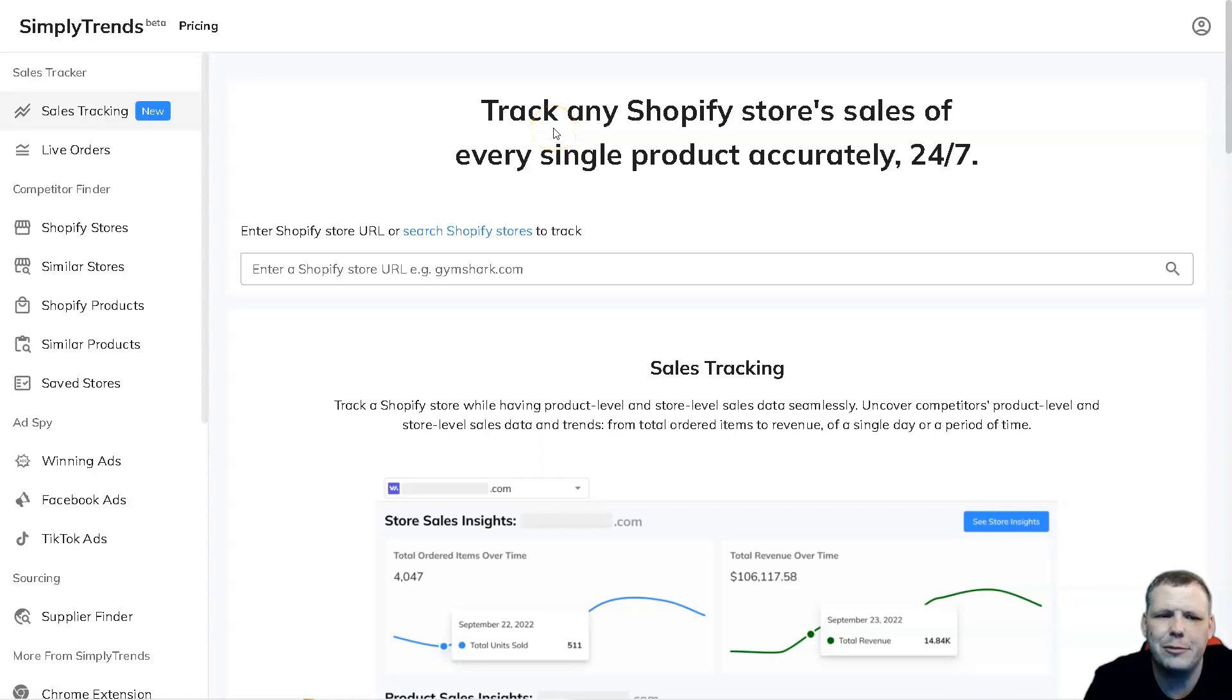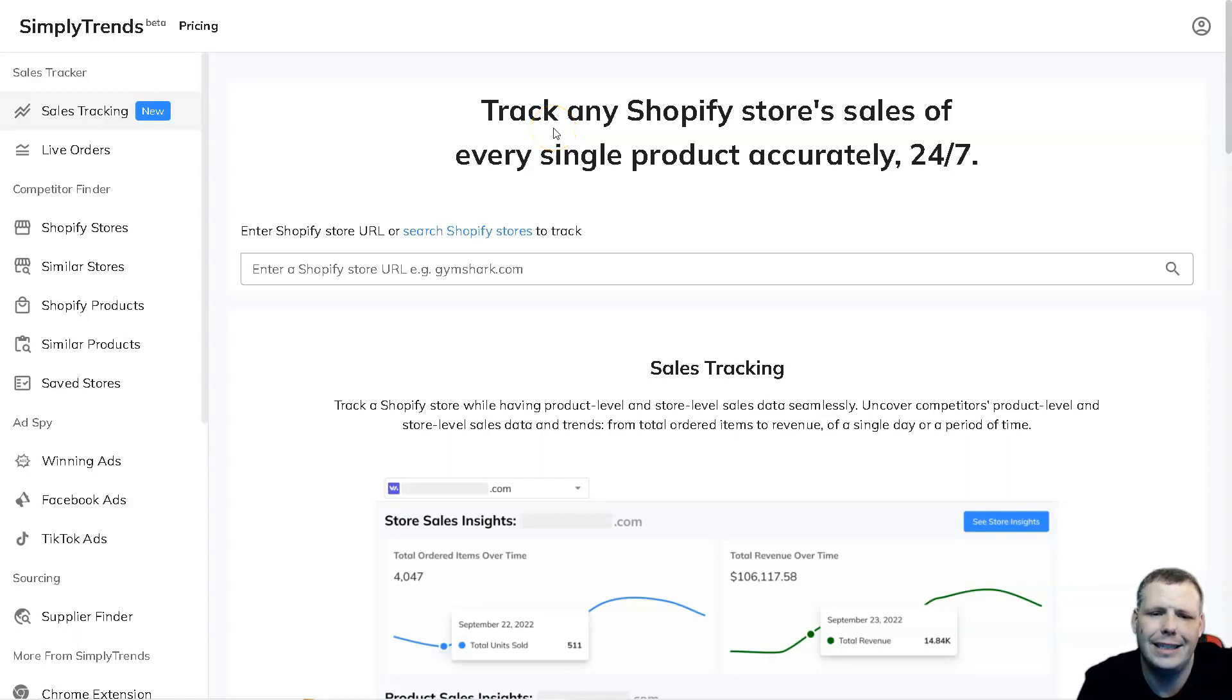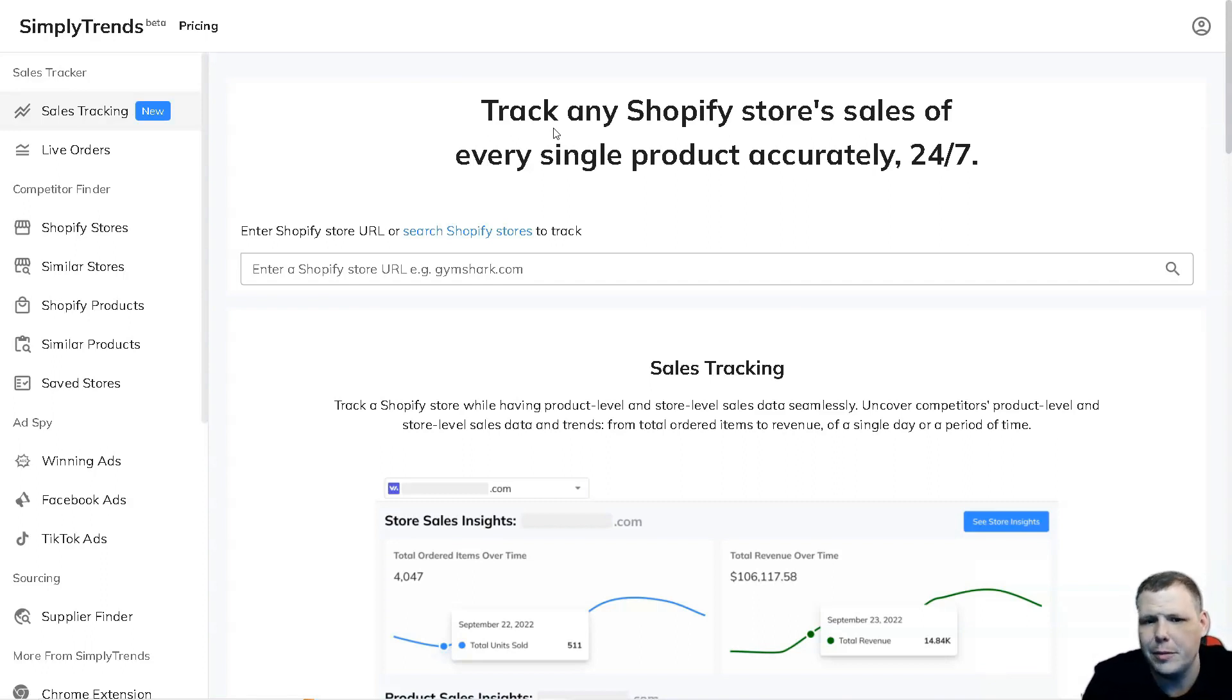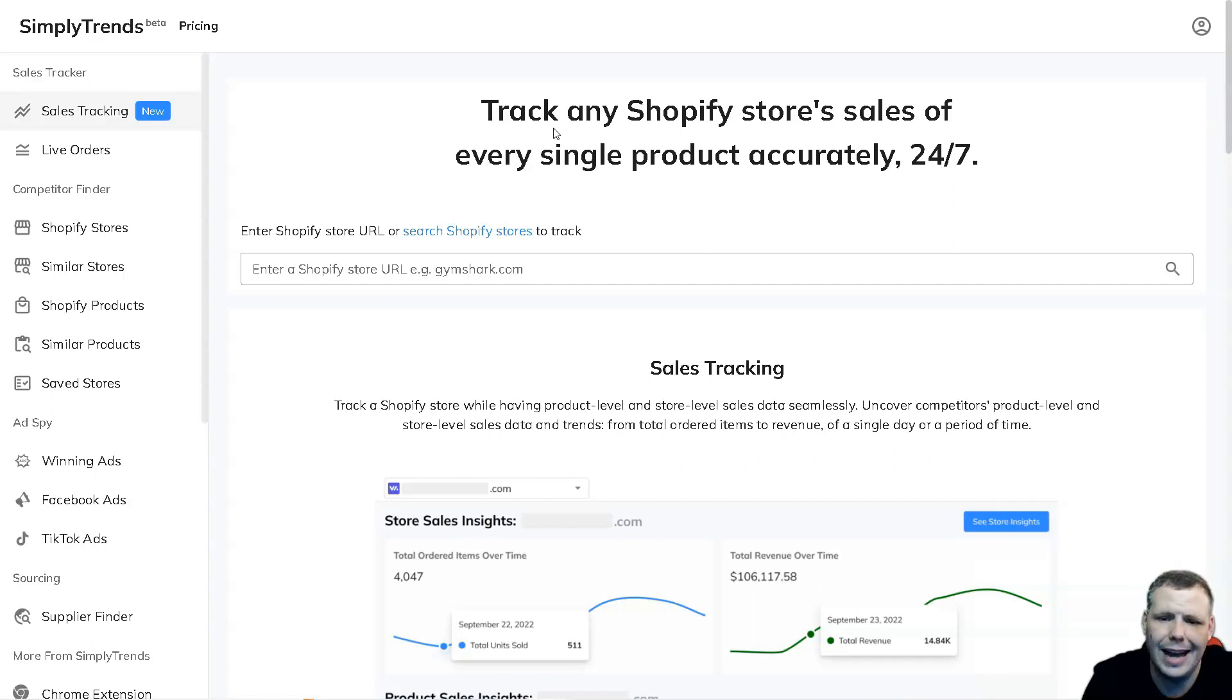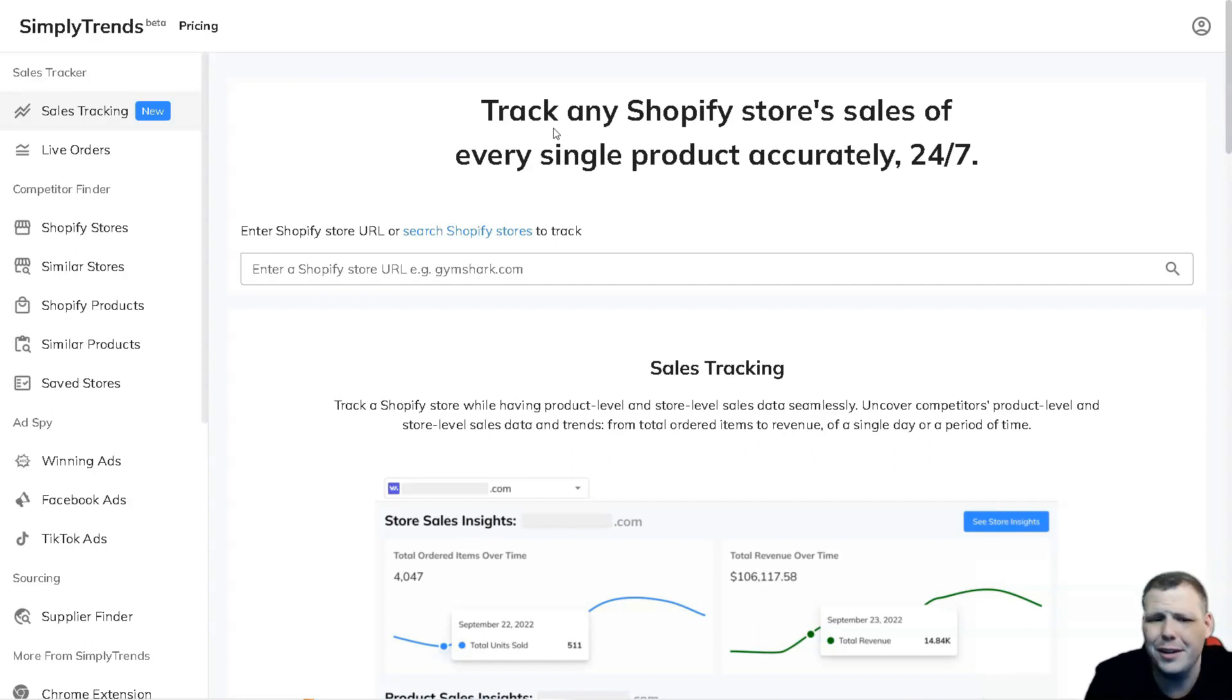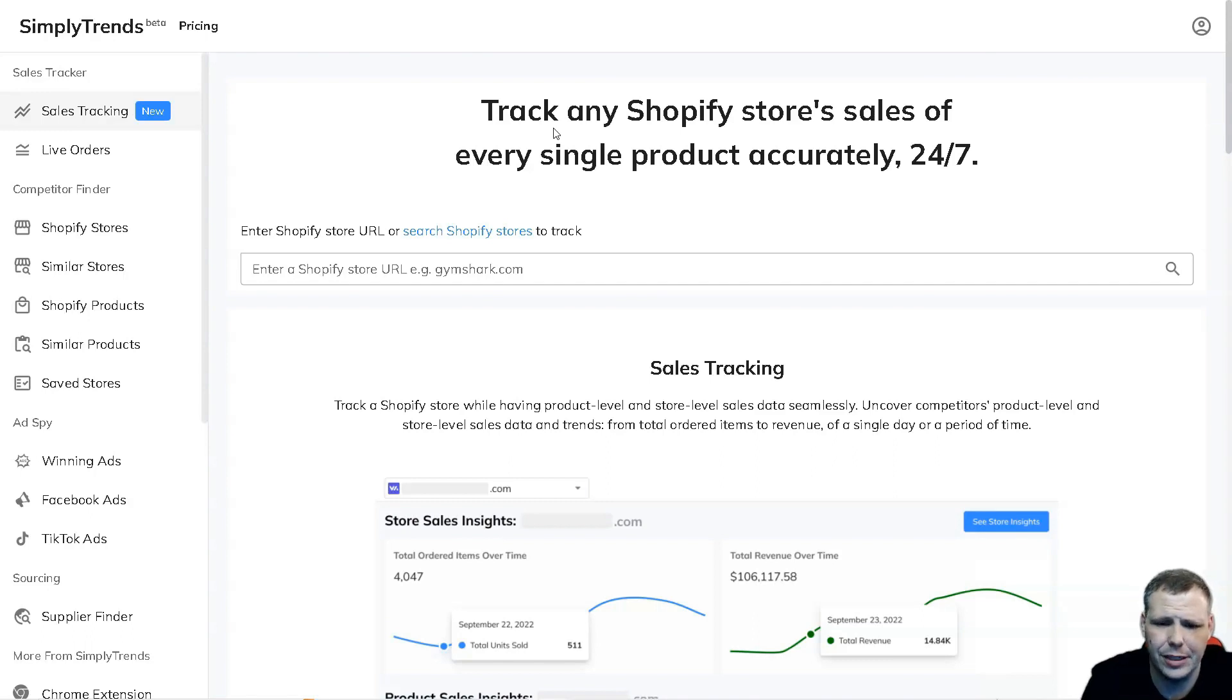Hello guys, today I'm going to be going over SimplyTrends and show you how easy it is to track any Shopify store sales. You're going to be able to do that for any product that you can find accurately 24/7. Getting started is very easy - all you need is an email address, verify the email address, and you're ready to get started.